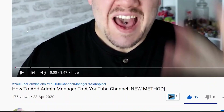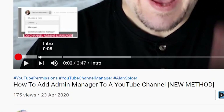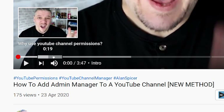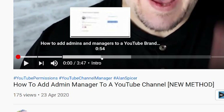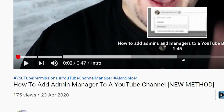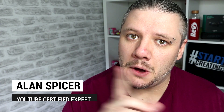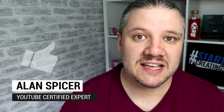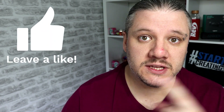YouTube has added new chapters inside your videos where you can bookmark certain areas within your content to make it easier to jump to — a fantastic way to pack in keywords and possibly win that snippet on Google search results.